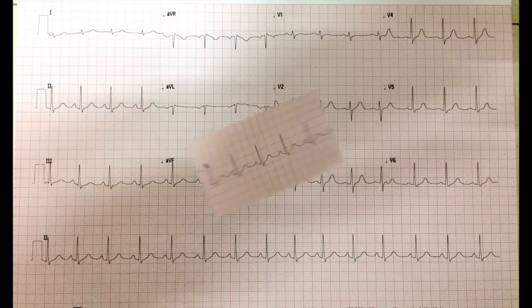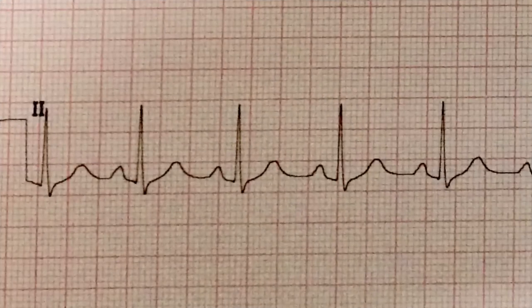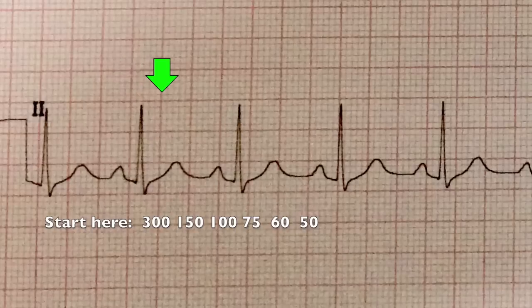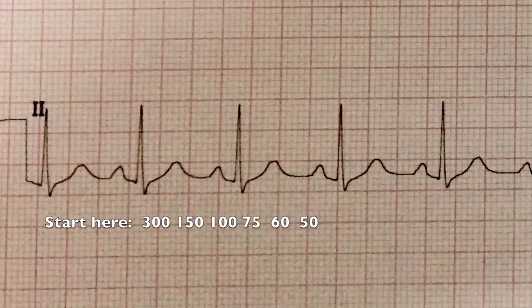Here is a normal EKG. I go to the bottom lead 2 to evaluate the rate and rhythm. If your EKG doesn't automatically display a heart rate, the 300 rule is a great tool. Every big box has a numerical value — if your QRSs are one big box apart the rate is 300, two big boxes apart the rate is 150, and so on. The rate for this EKG is just under 100, approximately 90 beats per minute.